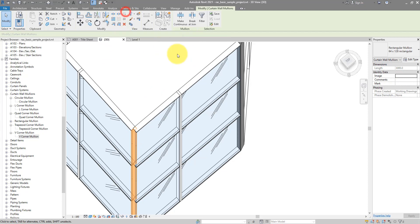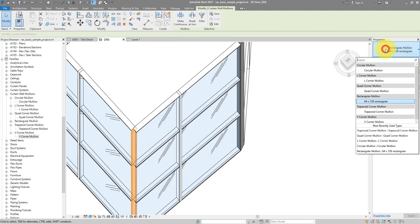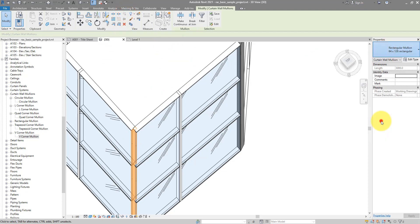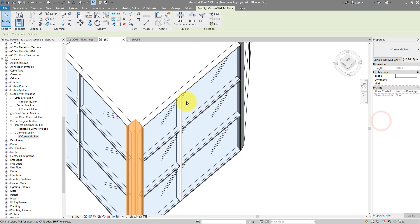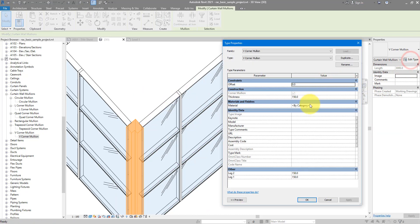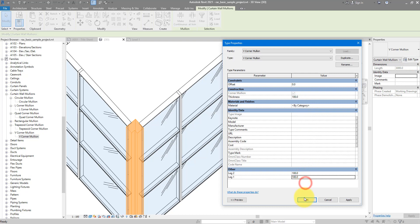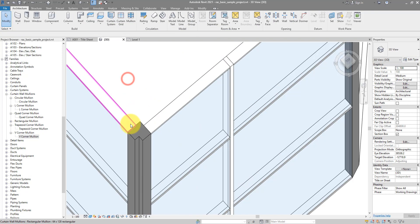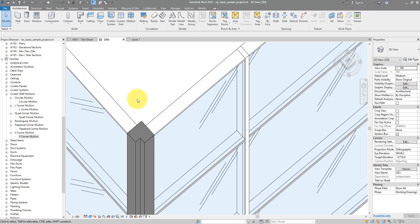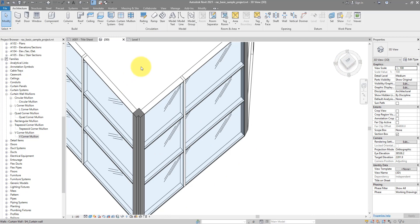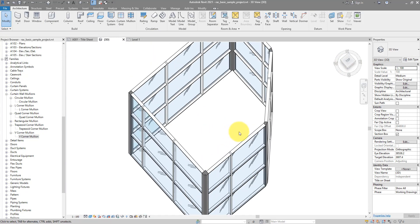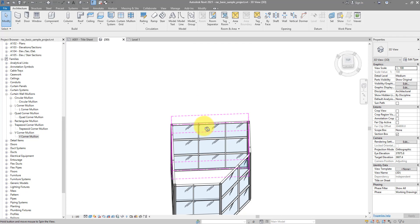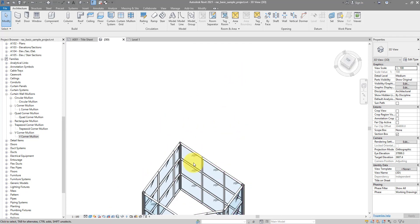Again comes in a bit big, so let's put these back to a hundred. Excellent. So now we have all the popular corner mullion types placed into here.